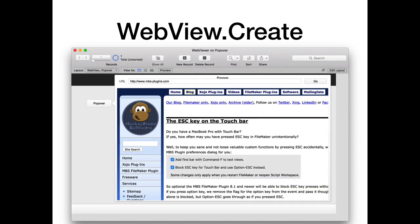We got a function to create a custom web viewer with the plugin on Mac and iOS on the layout. This web viewer does not reload when you switch layouts or records — it stays on the layout until you close or remove it. You can use it to print websites to PDF, as well as to use all the other WebView functions in the plugin, and you can even put it on a popover control.